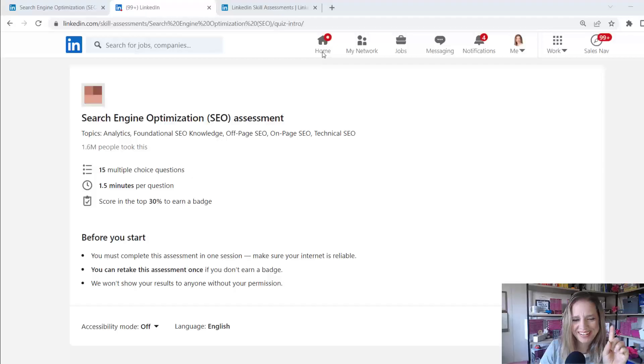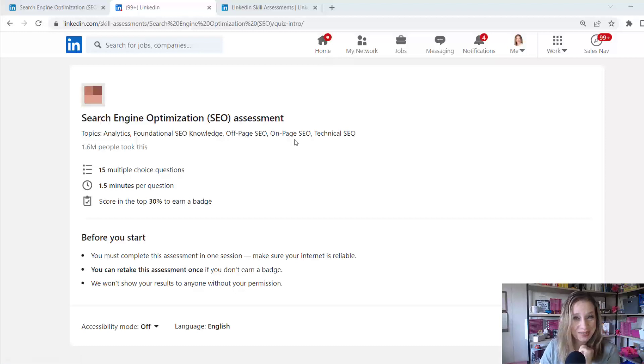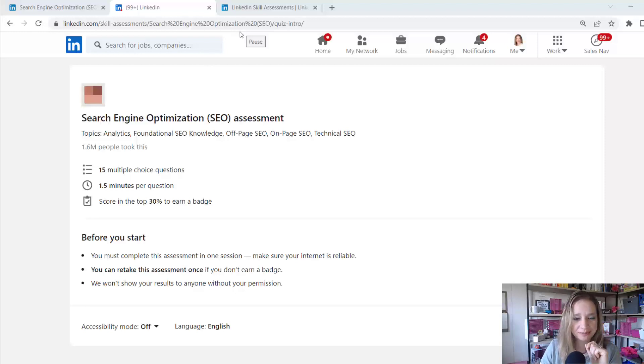All right. So I found another quiz I'm going to take. I'm going to pause the video, give this a try and let's keep your fingers crossed. See if I can score in the top 30% and then hopefully I can earn a badge for my profile. So I'm going to pause the video and I'll come back after I'm done taking it.